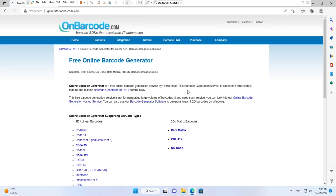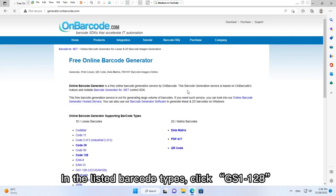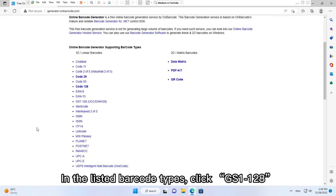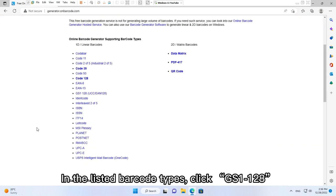In the listed barcode types, click GS1-128.